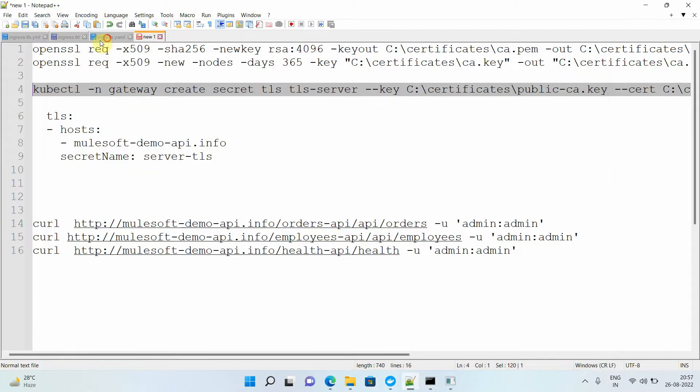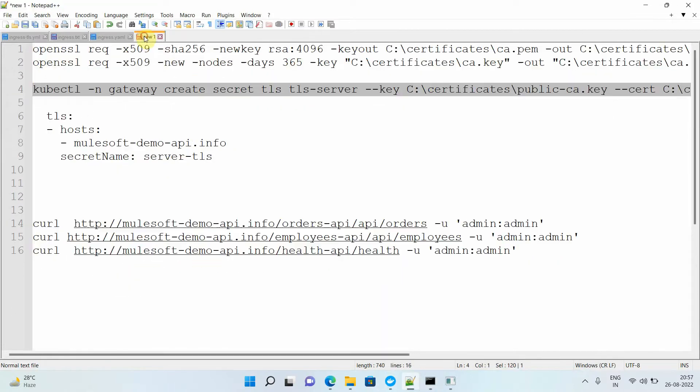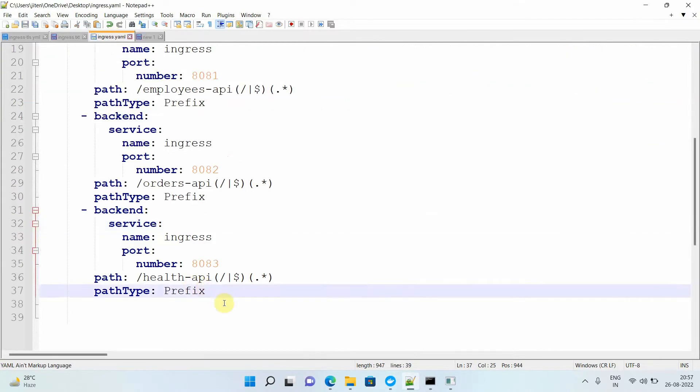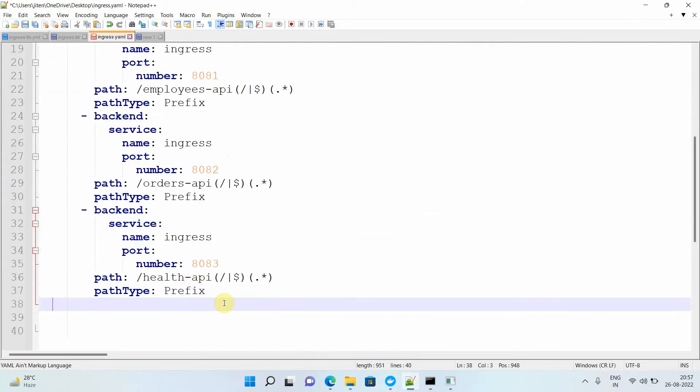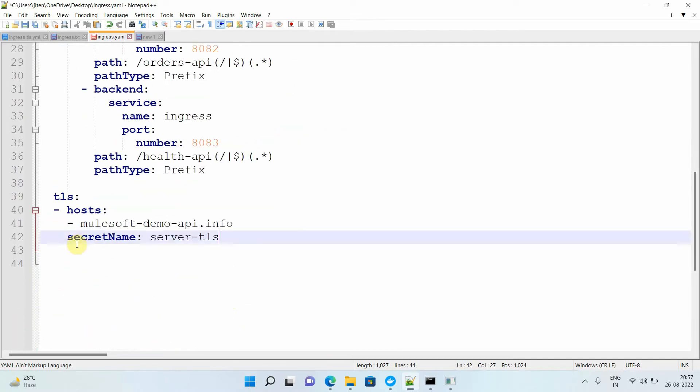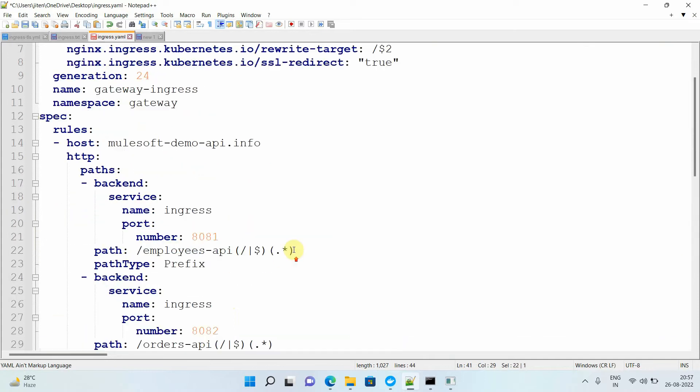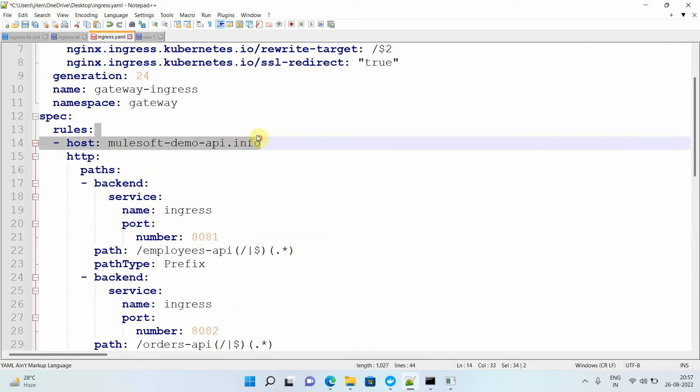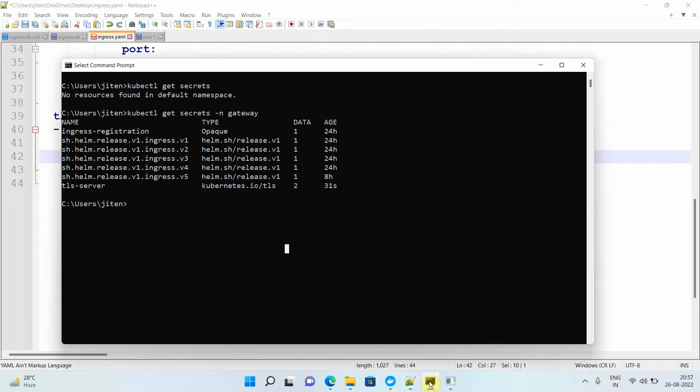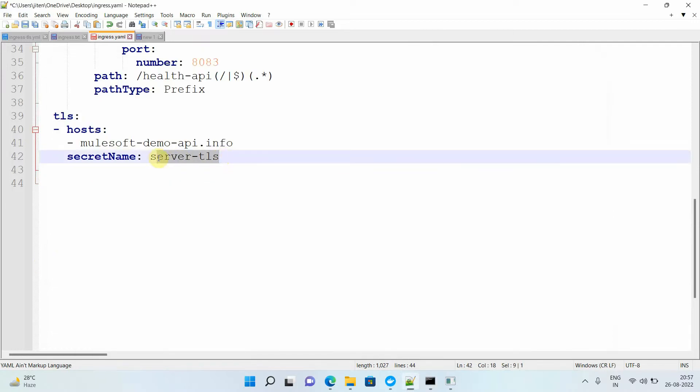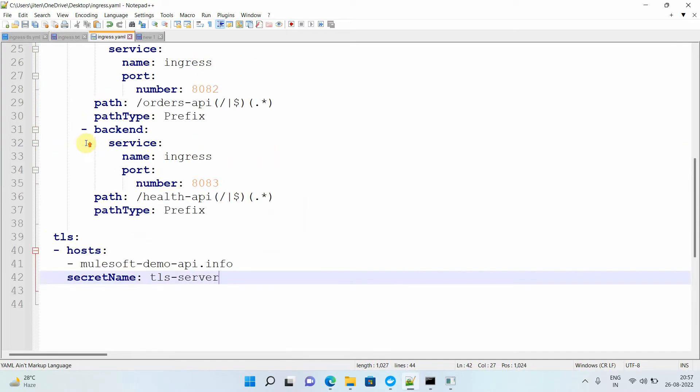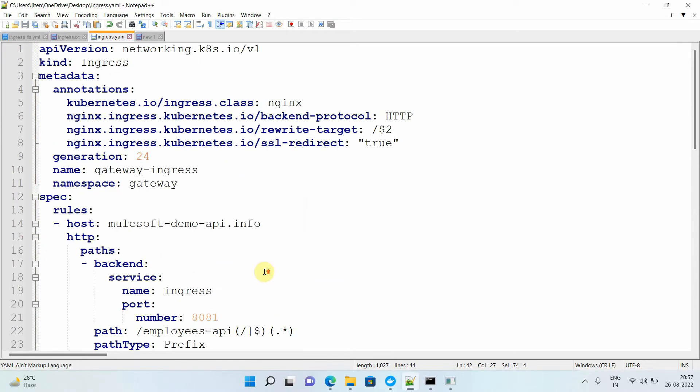This will store your public key, public certificate, and your private key. Now I have to go to my ingress.yaml and you need to copy this particular code. I'm going to explain. Indentation is very important. This TLS will come in the same line as your rules under the spec. Then host - for which host you need to enable HTTPS. This is mulesoft-demo.info. This is the host. Then secret name - what secret name we gave when creating the secrets? We gave tls-server.